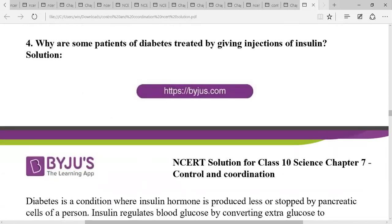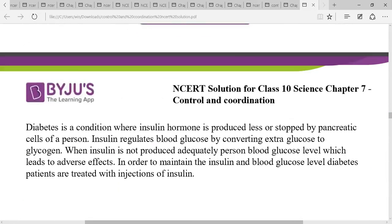Question four: why are some patients of diabetes treated by giving injections of insulin? Diabetes is a disease caused by the deficiency of insulin. Insulin regulates the blood glucose level — extra glucose is converted into glycogen in the liver. Since insulin is a protein, if taken orally as a tablet it can be digested, so in order to maintain blood glucose levels, insulin is taken by injection.